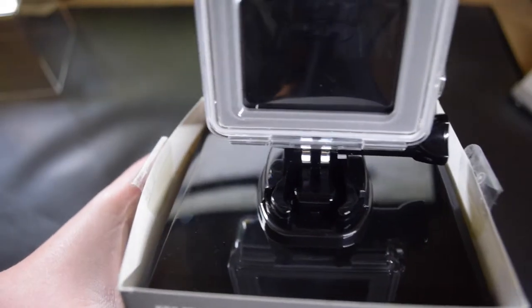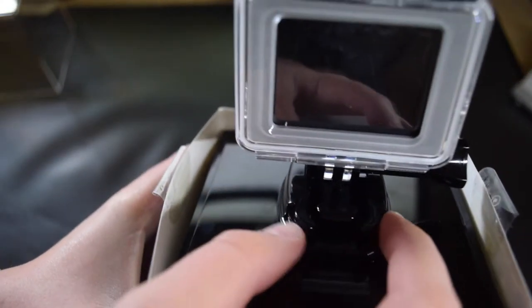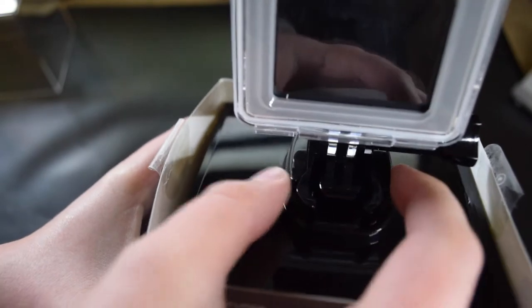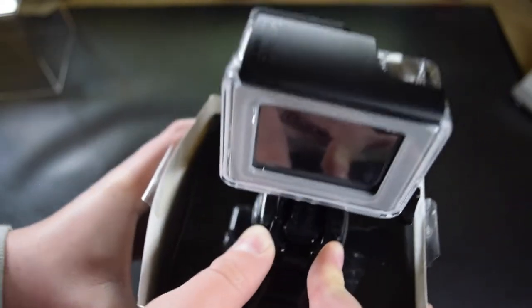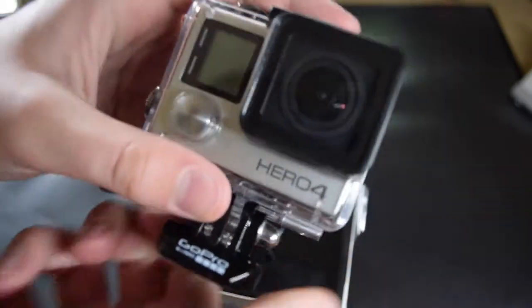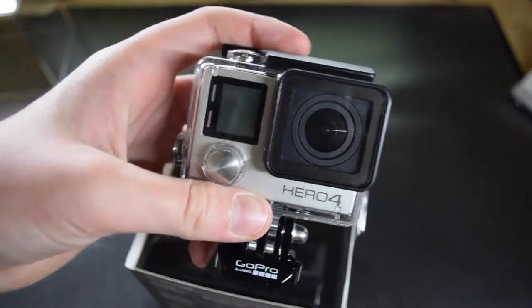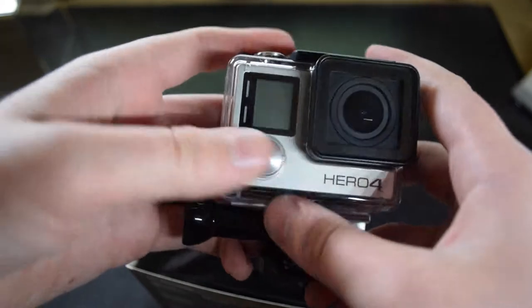As you can see, what you do to get the GoPro off this mount is you press and then you have to slide it forward, and that's how easily it gets out. So here we have the GoPro Hero 4 Silver Edition.